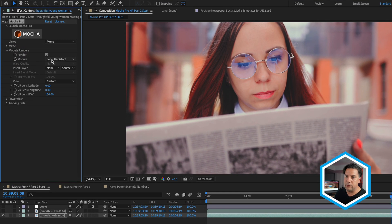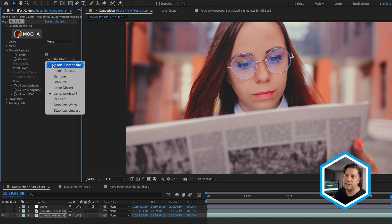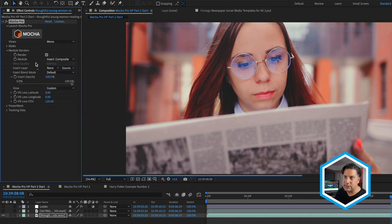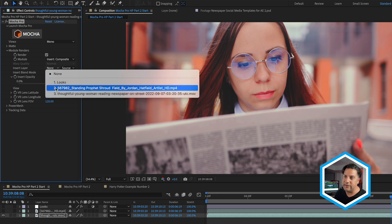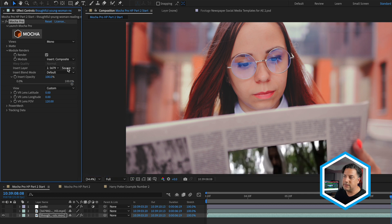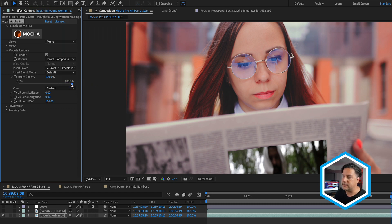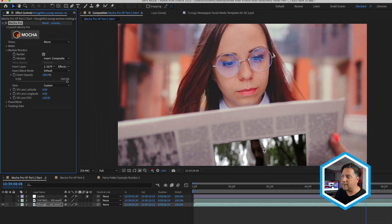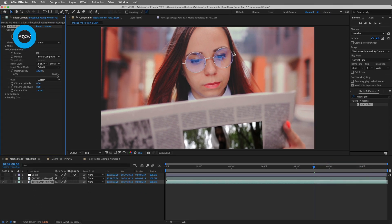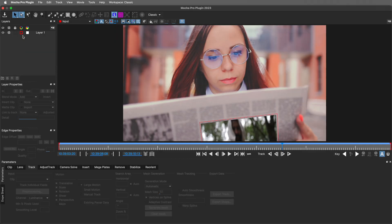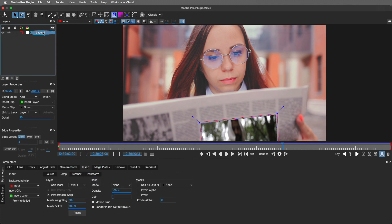Under module, let us go to insert composite. We need to identify a layer, which happens to be the layer turned off above, the 567982 clip. And just because we also want to take in the effects that we'll place on this clip, I'll change this to effects and masks. Now we're able to visualize this clip. If I go back into Mocha Pro by clicking on the icon, you'll see that I get a preview of it in here as well. Hopping back into the insert module and selecting the layer, we can make further additions if required.